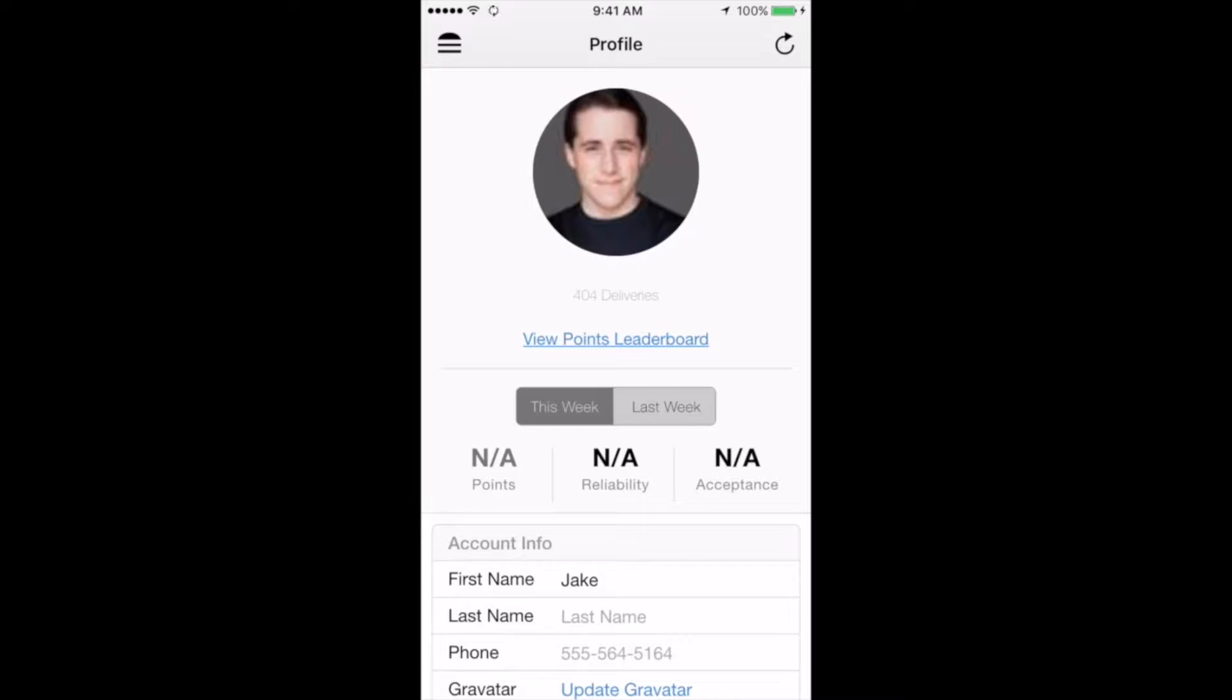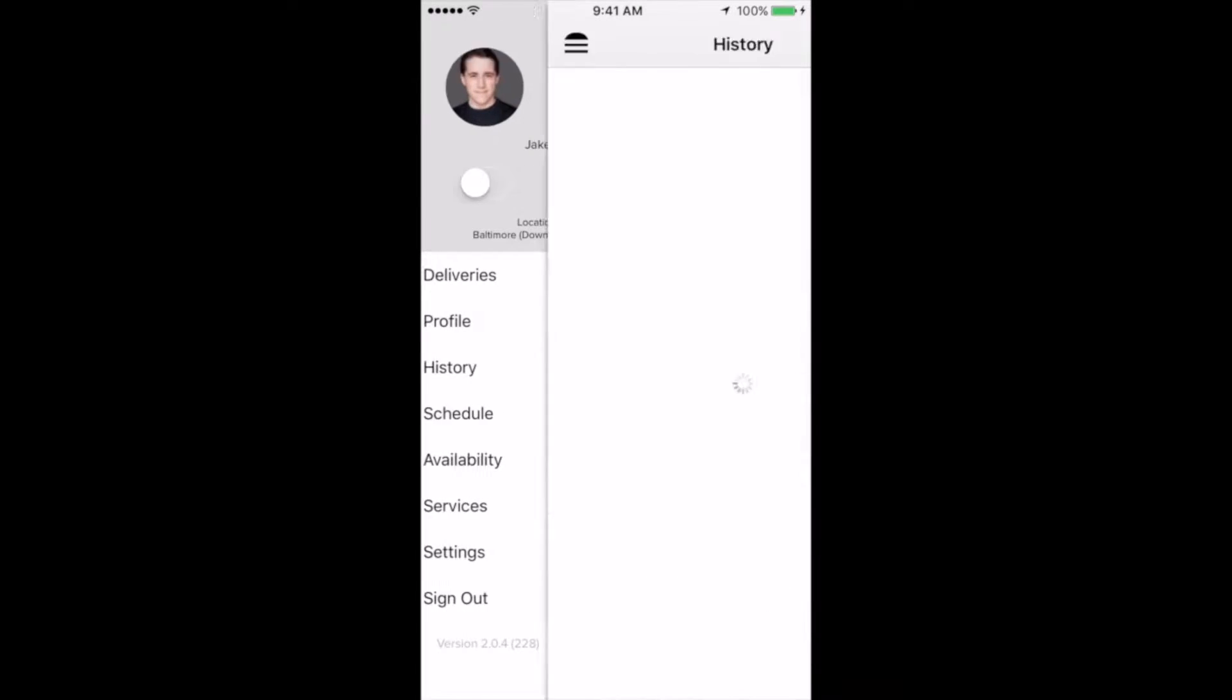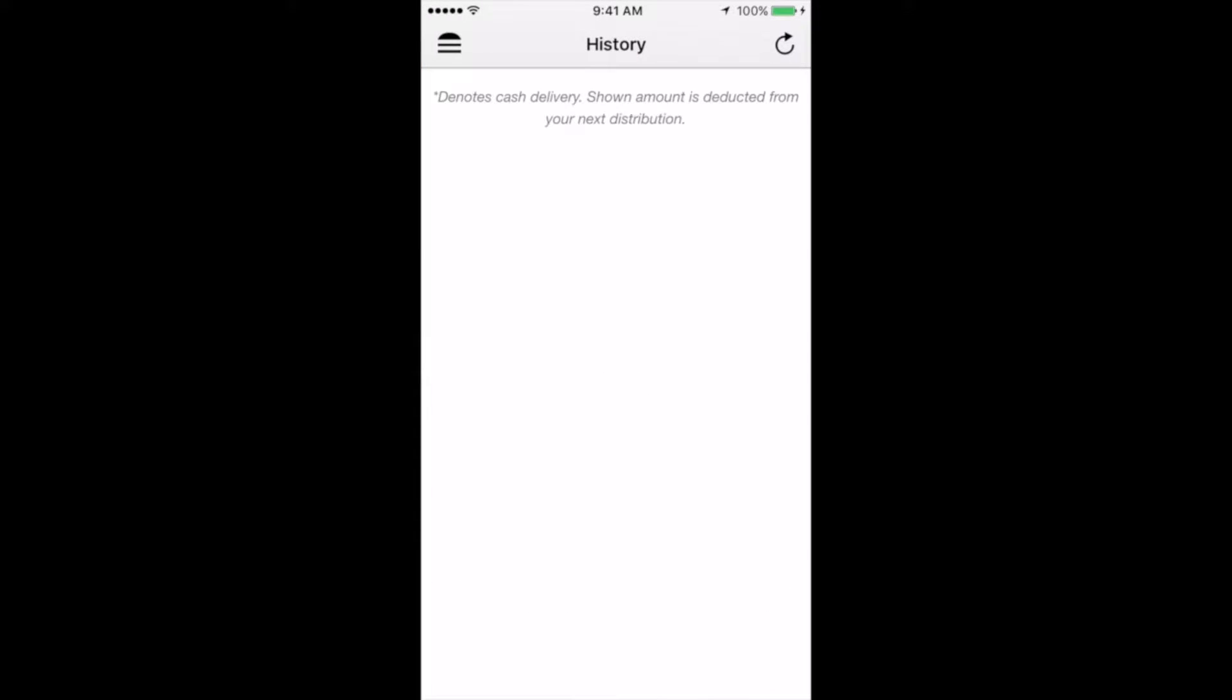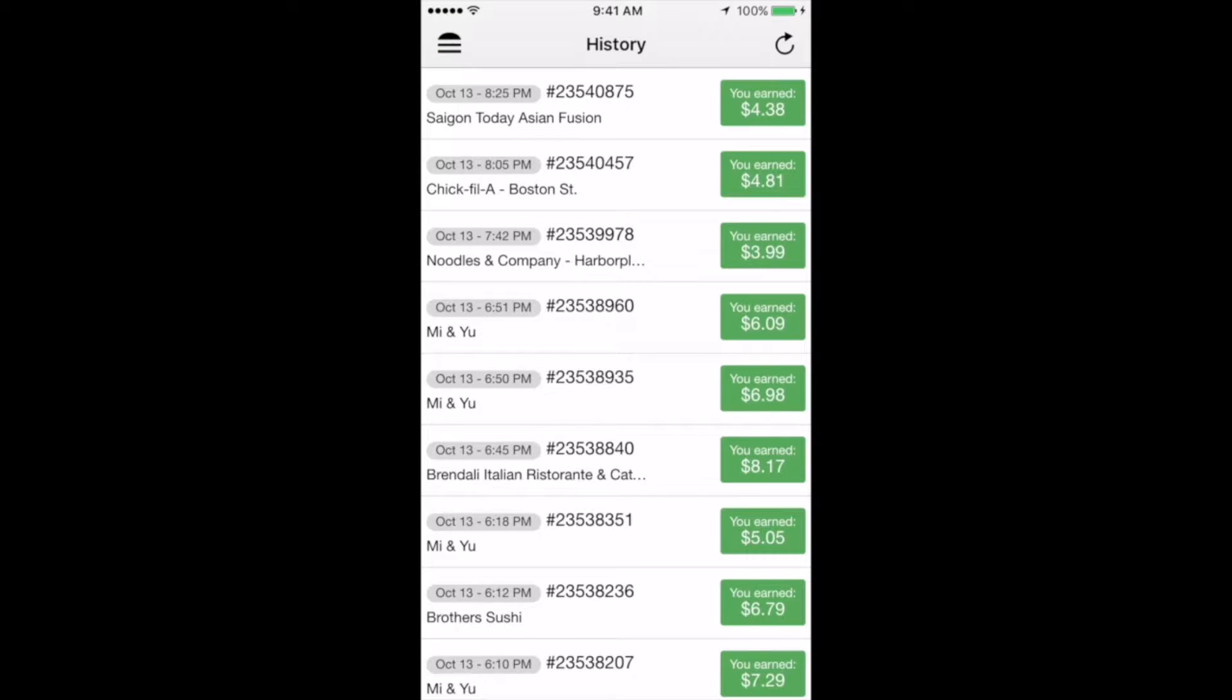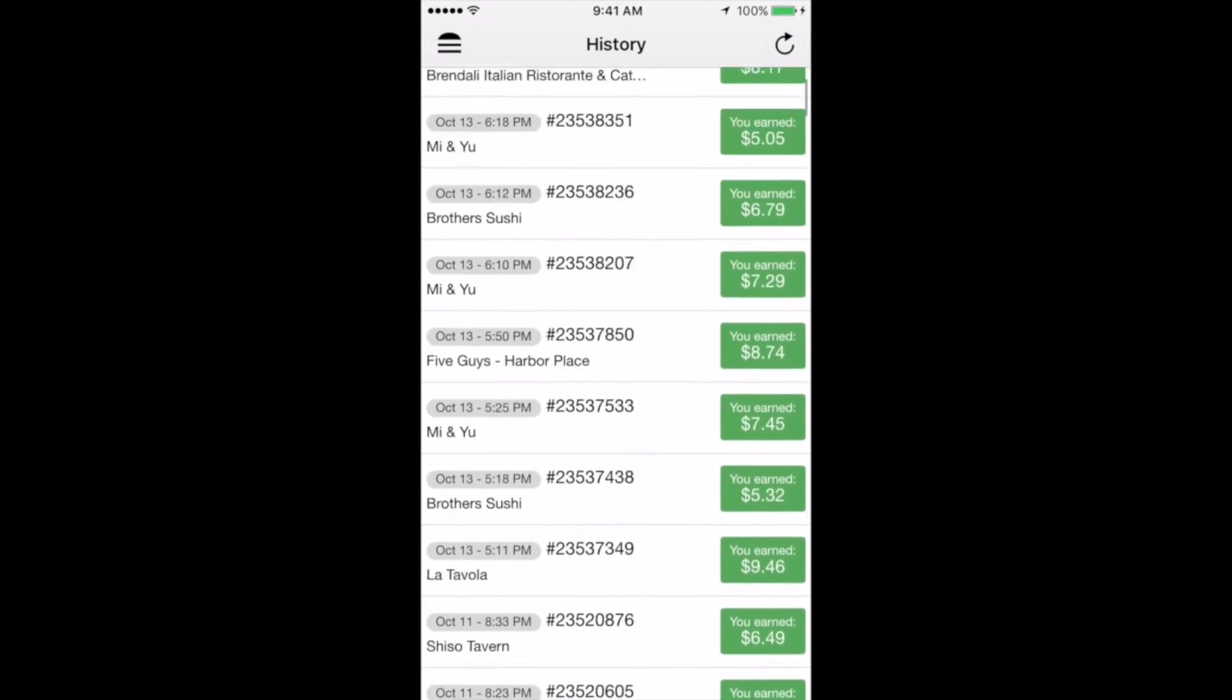If you go back to the upper left hand corner and click the little hamburger icon once again, and then click history, you'll be taken to a page where you can see the details from each delivery you've completed. These details include the date and time of completion, the name of the restaurant, the order number, and how much you earned. You can scroll up and down on the page to see all of your deliveries.